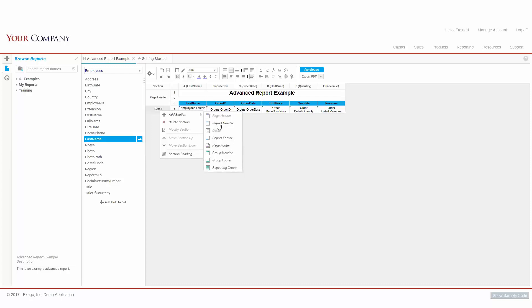The Report Header and Footer will show up once at the beginning and end of our report, and are often used for titles or report-wide totals.